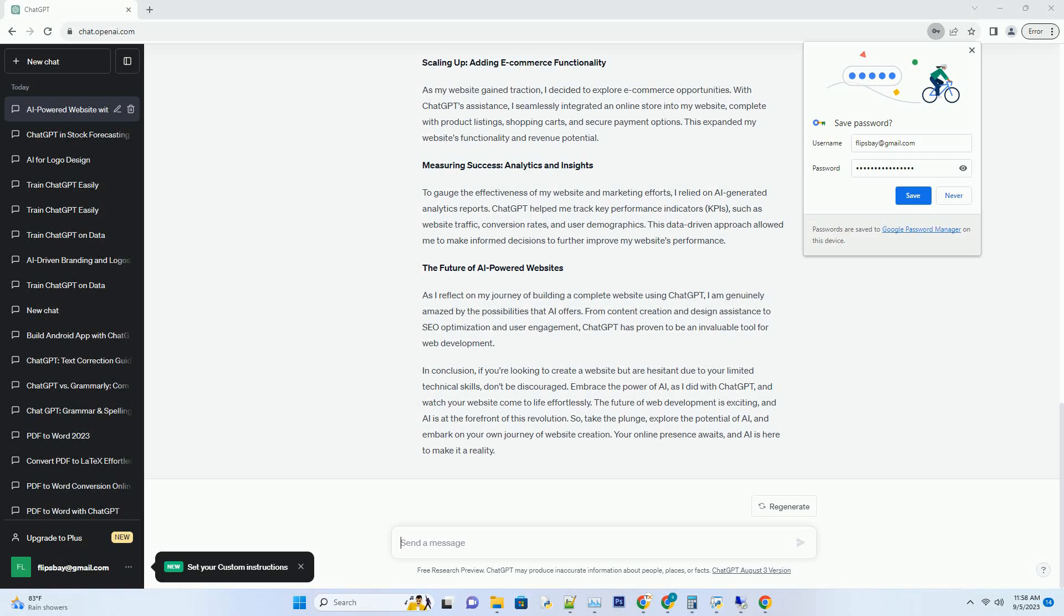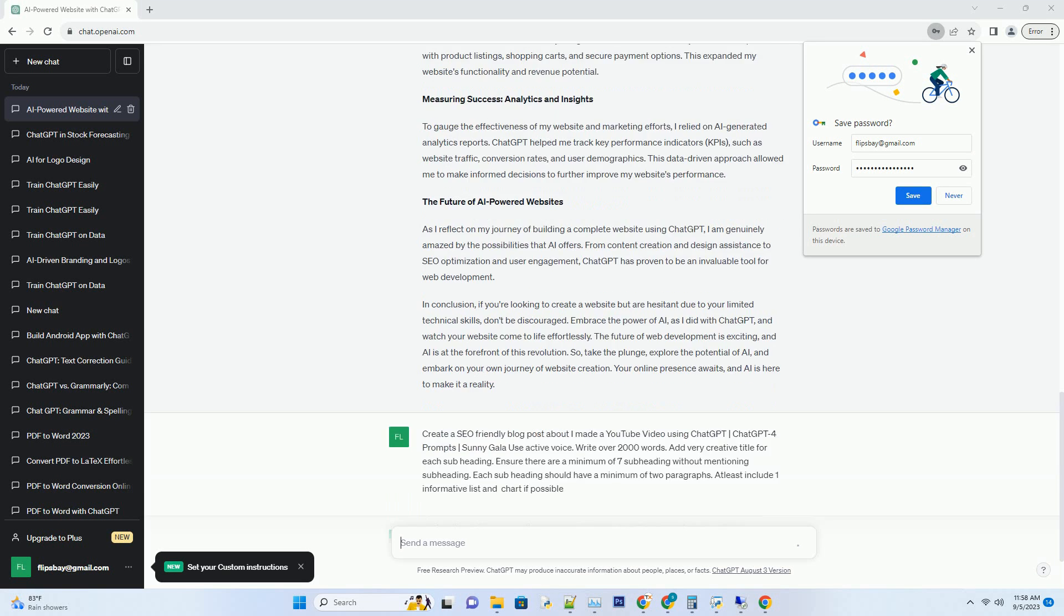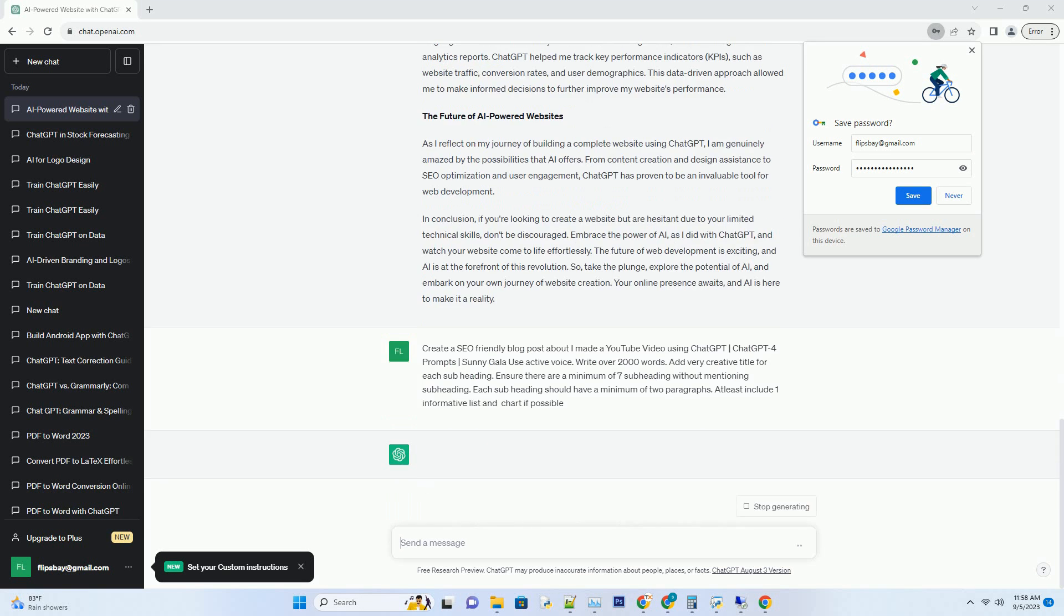You can download this unique blog post text file from description below and use it on your site. Title: Unlocking the Future of Content Creation, My Journey of Crafting a YouTube Video with ChatGPT4 Prompts.